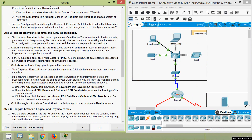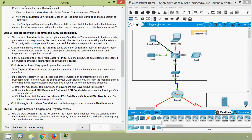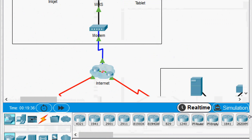Now we will come to Step 2: toggle between real-time and simulation modes. Coming to part A, find the word Real Time in the bottom right corner of the Packet Tracer interface. In real-time mode, your network is always running like your real network, whether or not you are working on it. Your configurations are performed in real time and the network responds in real time.